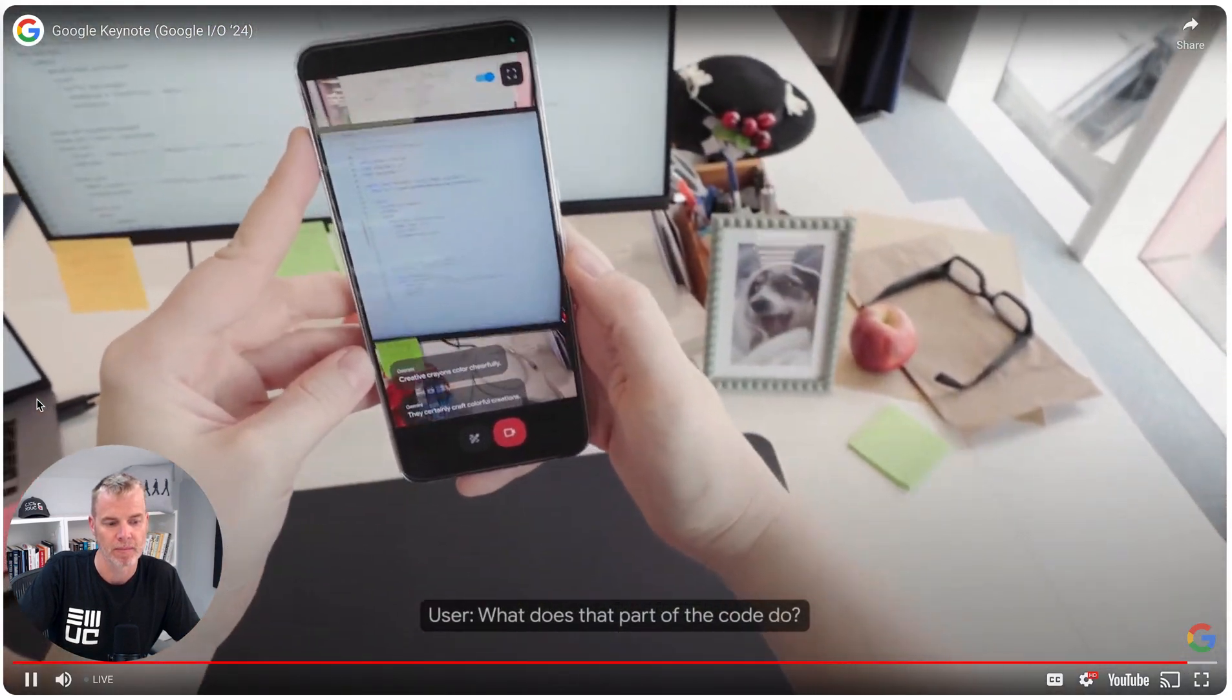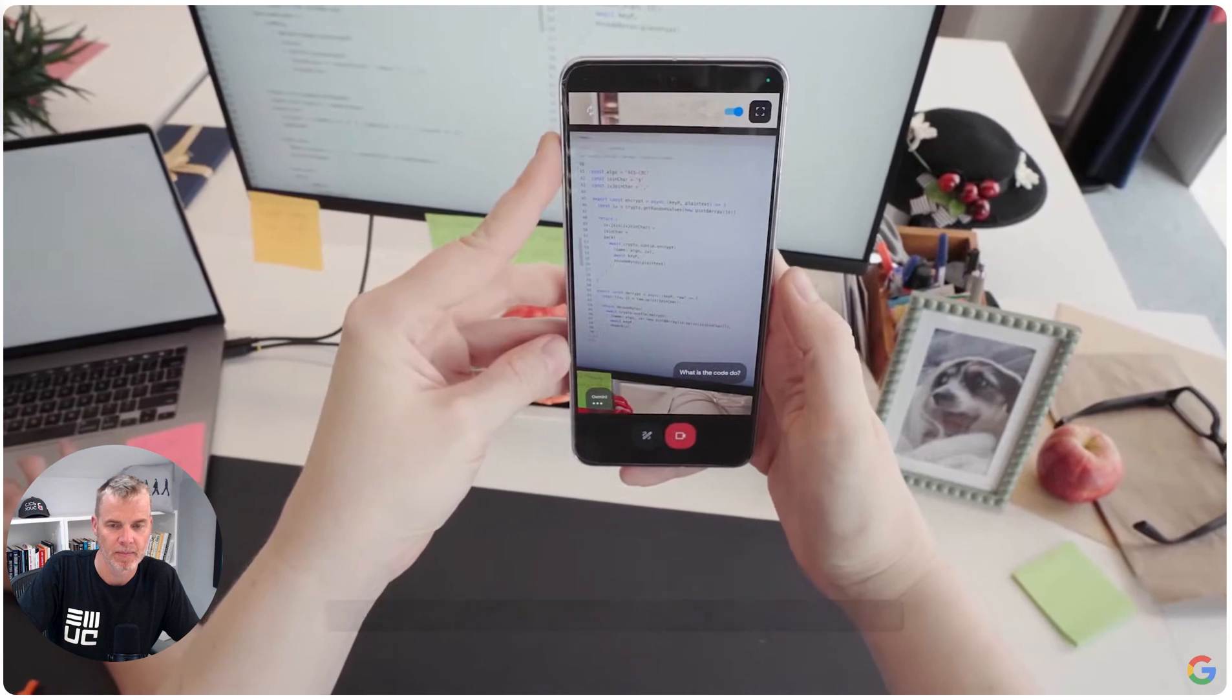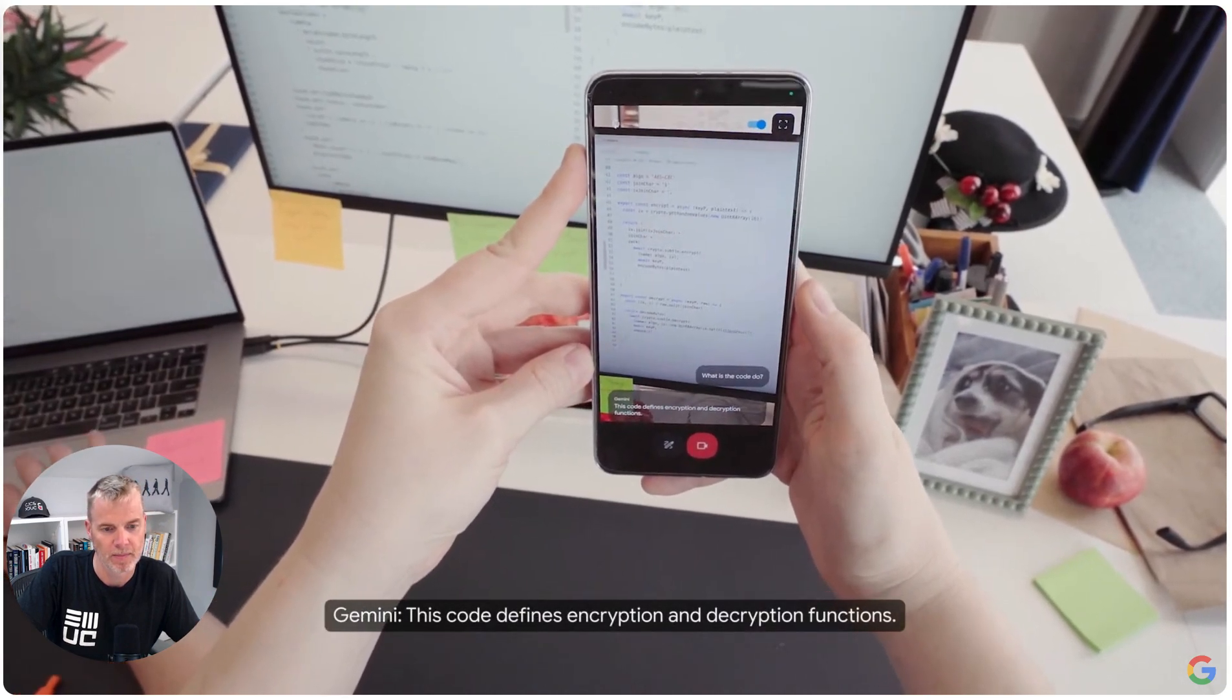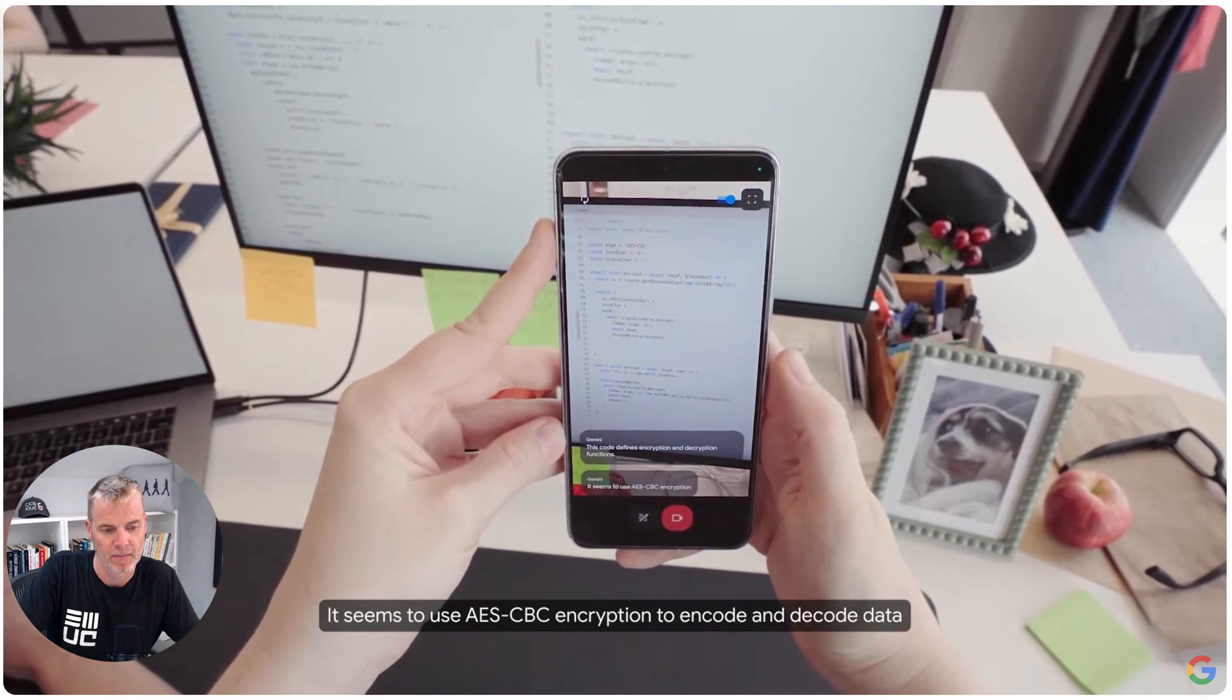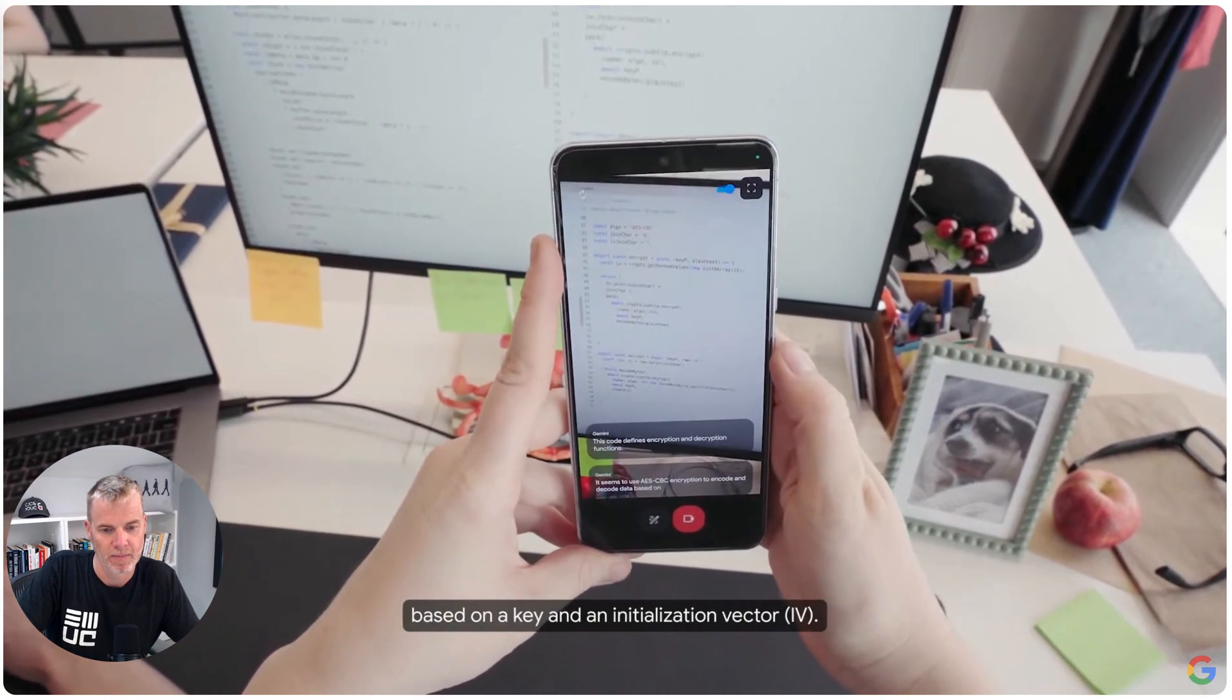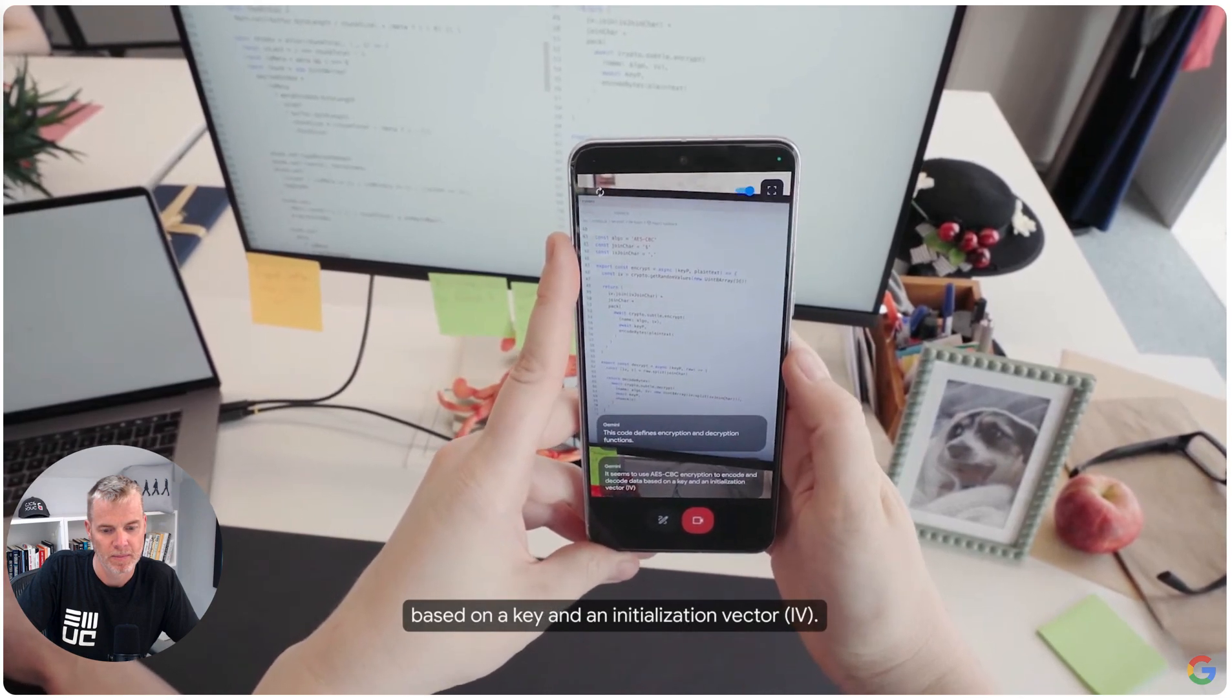What does that part of the code do? This code defines encryption and decryption functions. It seems to use AES CBC encryption to encode and decode data based on a key and an initialization vector, IV.